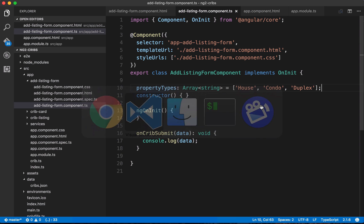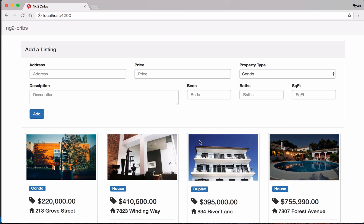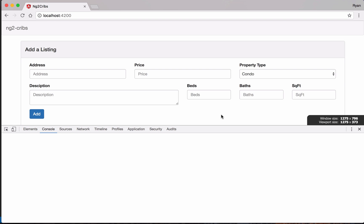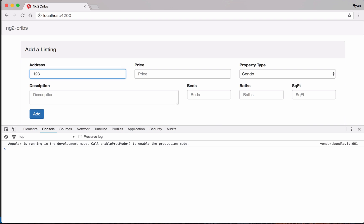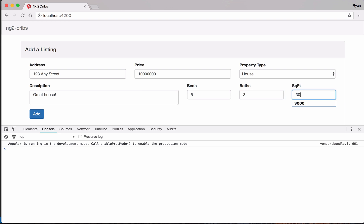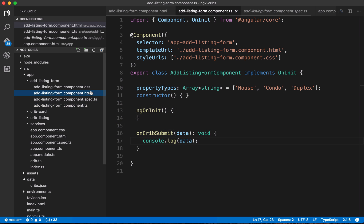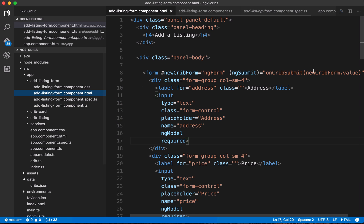So for now, what we're doing in the submission again is we're just logging the data to the console. So let's see if we get that. Let's pop open the console. It's going to be option command I on the Mac. And let's put in an address. We'll do 123 any street. And it's going to be a house. So after we hit add, we've got the object coming through that comes from the form. And so once again, all of the keys and values here that are within this object, those come from our form. And specifically, they come from new crib form dot value.